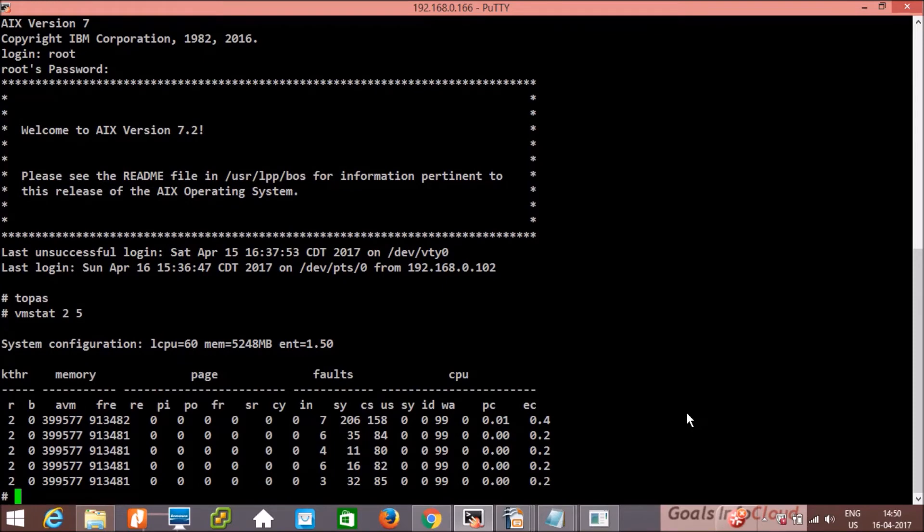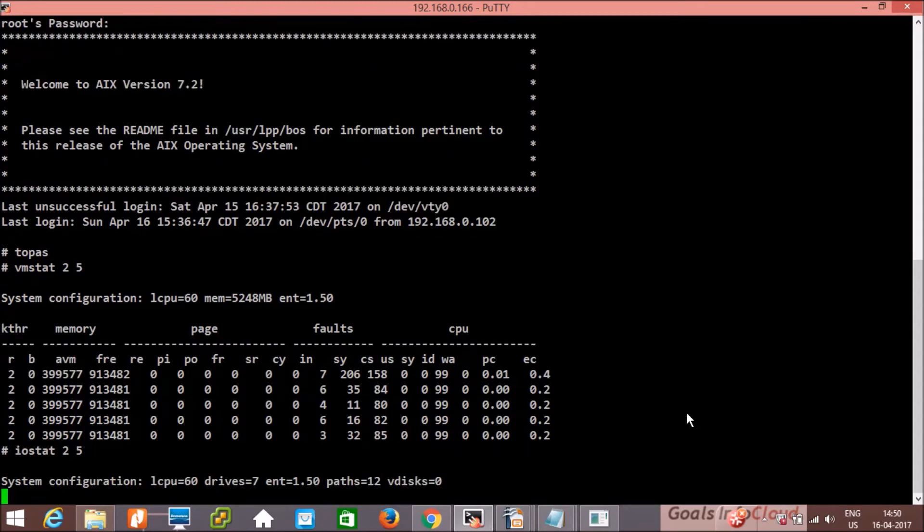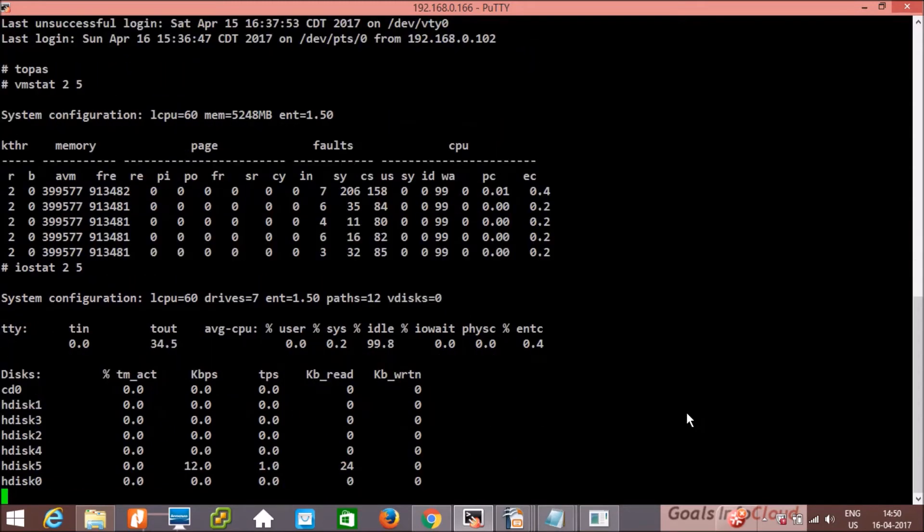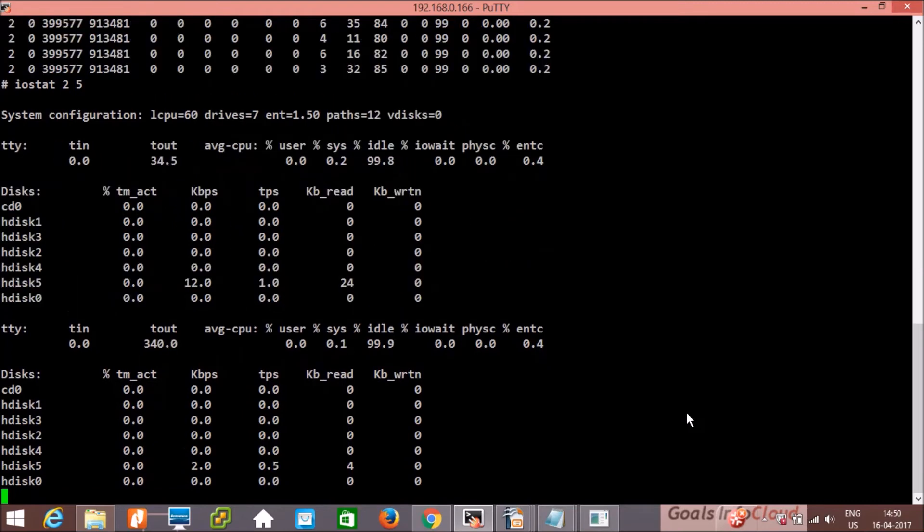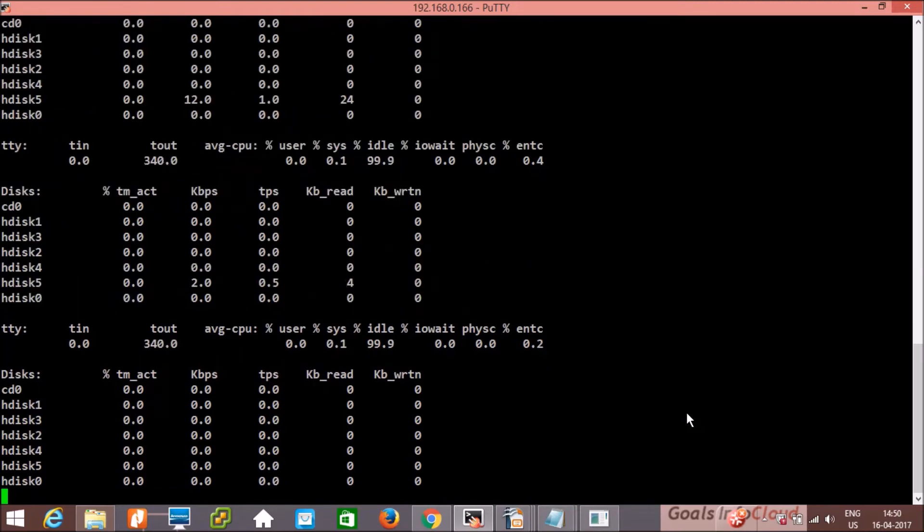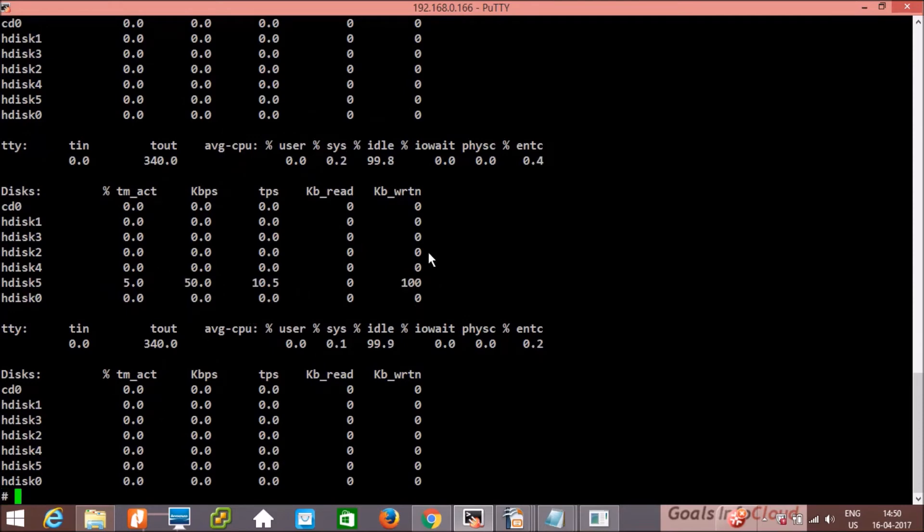Then iostat. iostat 2 second interval, 5 outputs. So here we have drives and CD. Almost 6 drives are there. So nothing is happening, that's why it is showing all zeros. This is a test machine actually, so no read and write operations are going on.